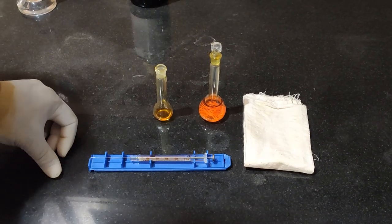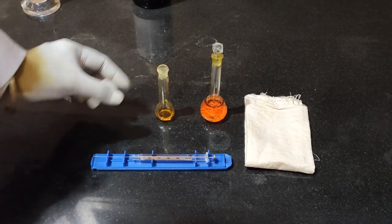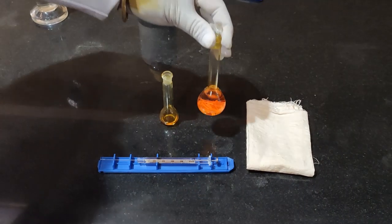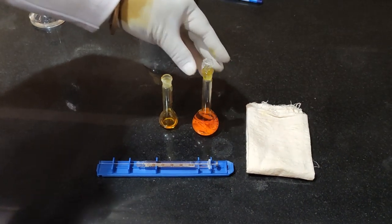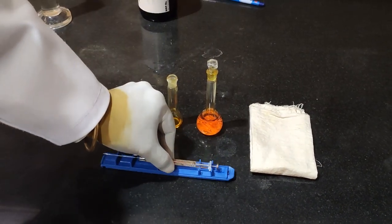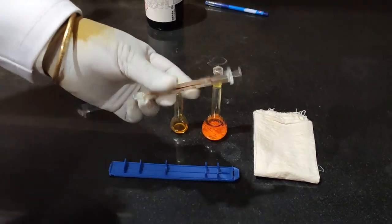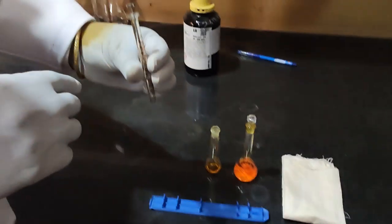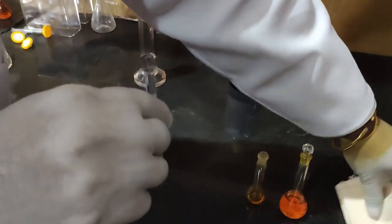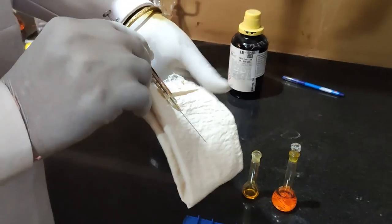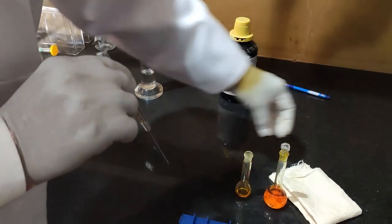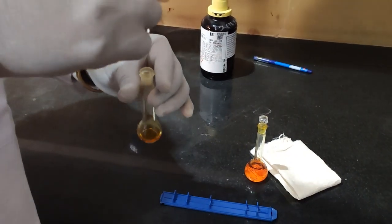Sample is carefully taken in special syringe and always check it for air bubble. Wipe the syringe with tissue paper and fix the syringe in sample injector.